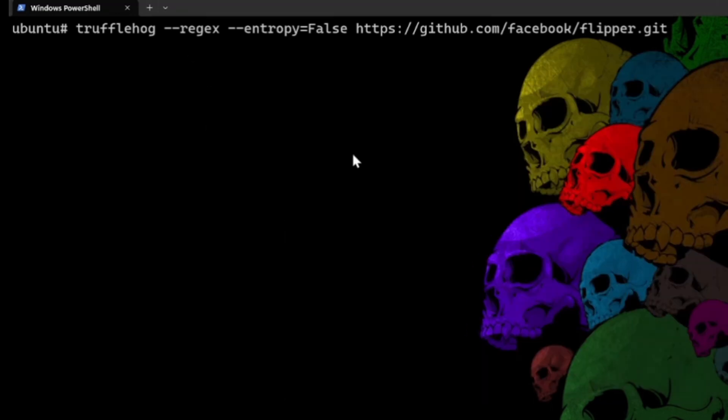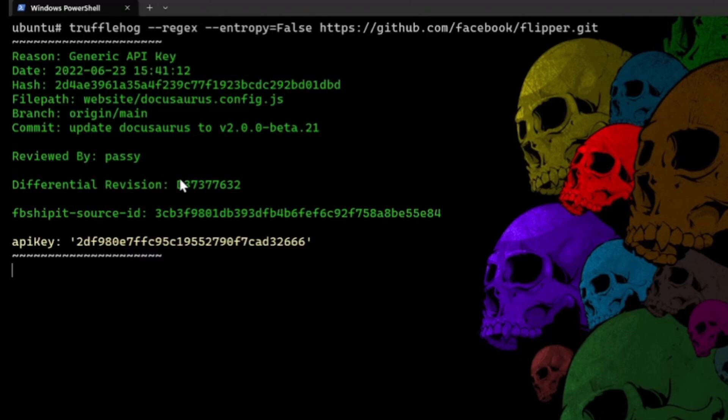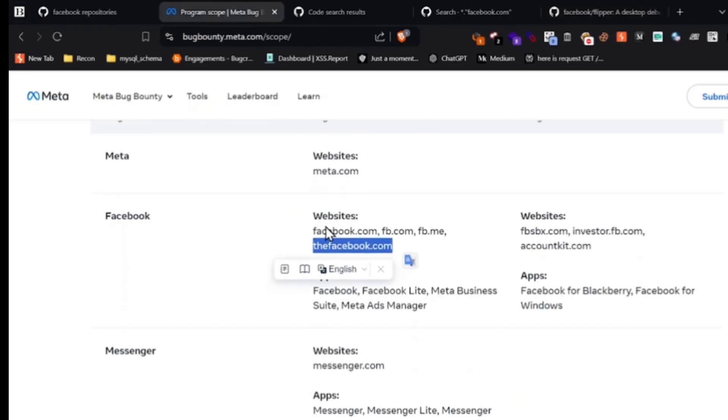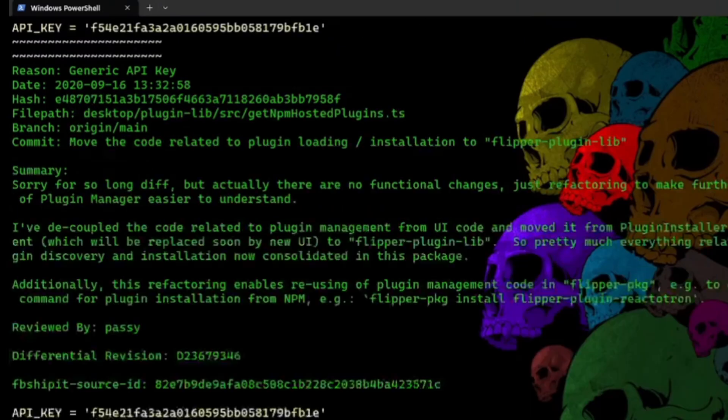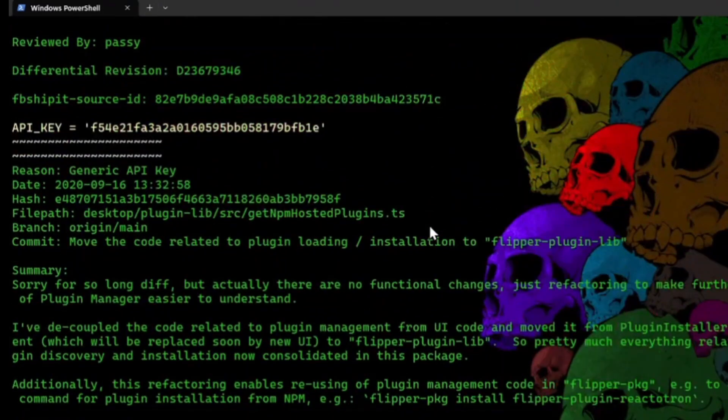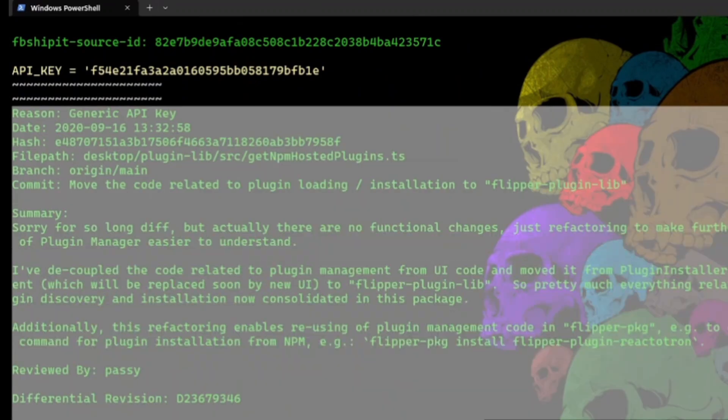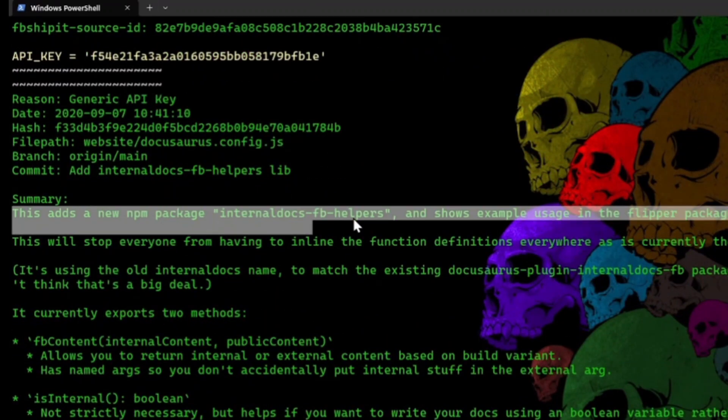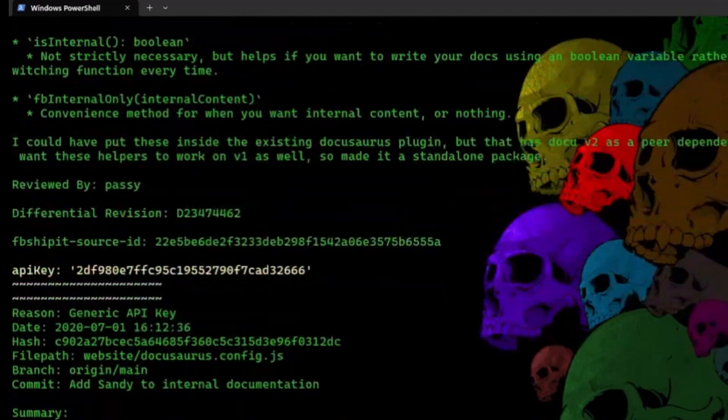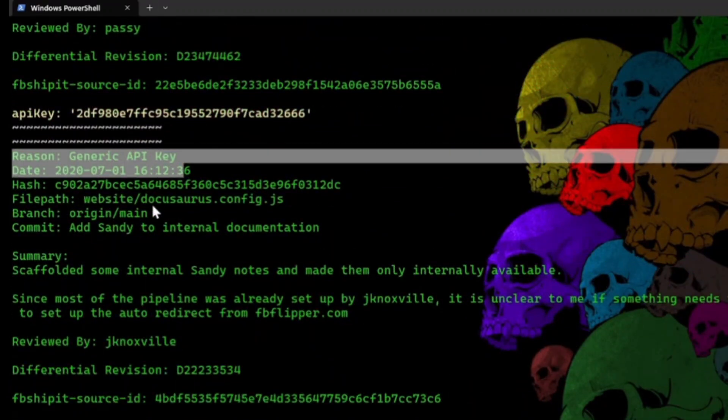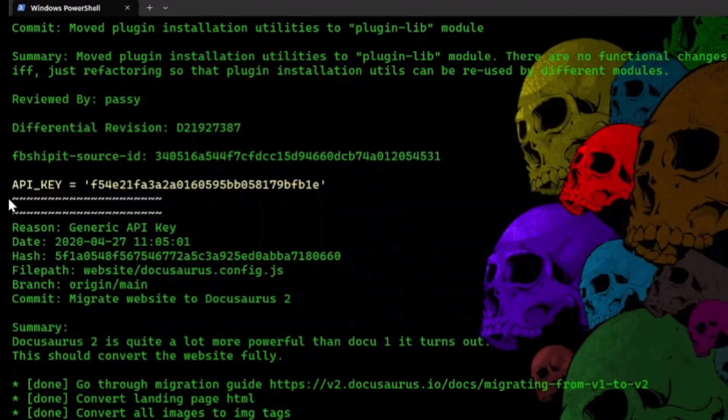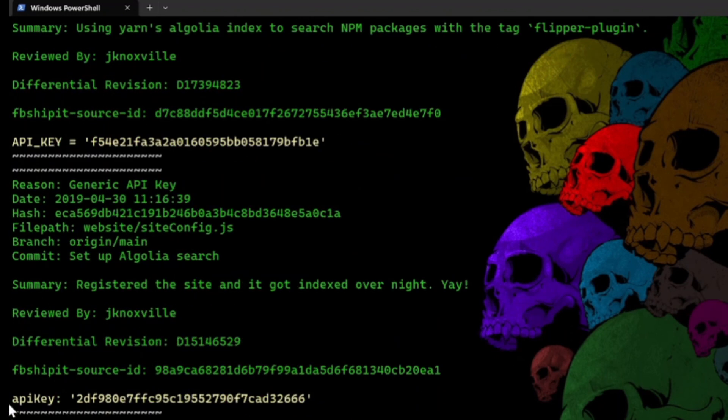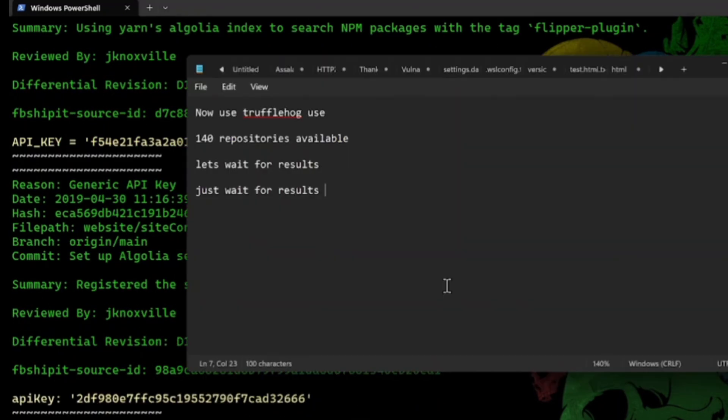But the real power is the command-line interface. Let's say you are auditing for a company's open source code. Run this command. It digs through the entire commit history. That means, if a developer posted a password in 2021, realized their mistakes 10 minutes later, and deleted it, TruffleHog remembers. It finds the deleted commit and hands you the password.